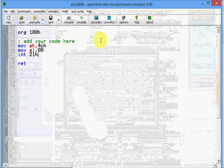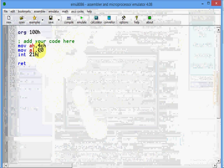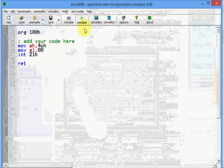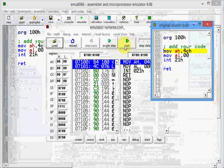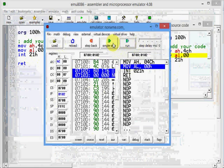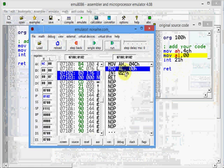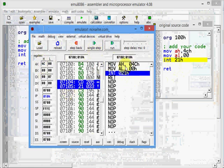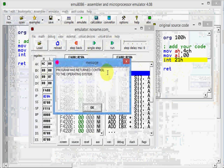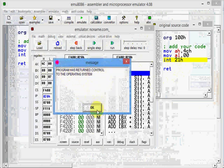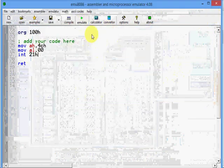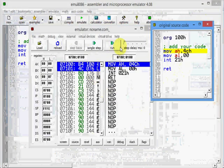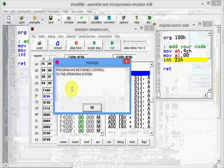This is the simplest program you can write. It does nothing but return control back to the operating system. I will run this. I can go step by step. I can see the value has changed after this step has been moved. AX is this one. Or I can just click on run. That runs the program and it has returned control back to the calling program.